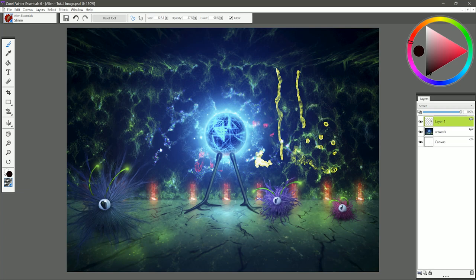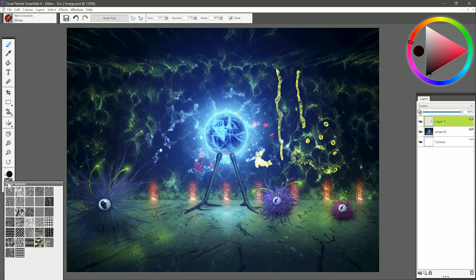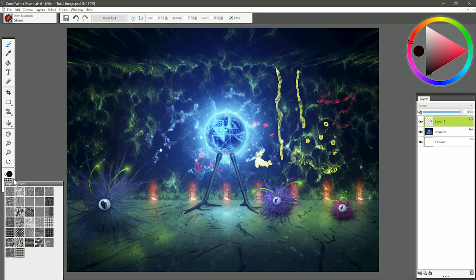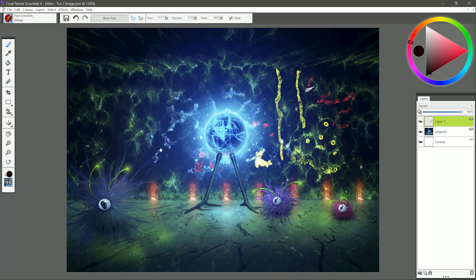Now you can also control the papers. I can choose a different paper here, let's say small dots, and I'll get a different pattern in my slime. You can see there's that dotted pattern. Or I could choose something like simulated wood grain, and I get a more chunky rocky texture.